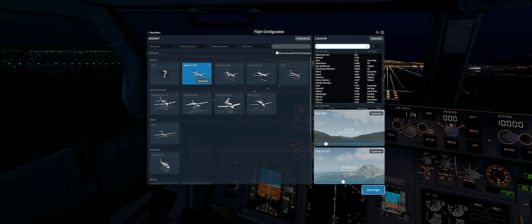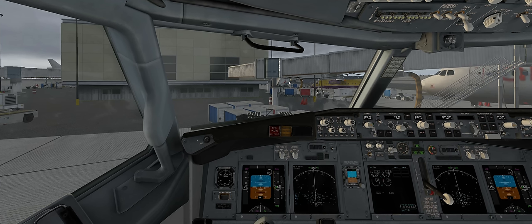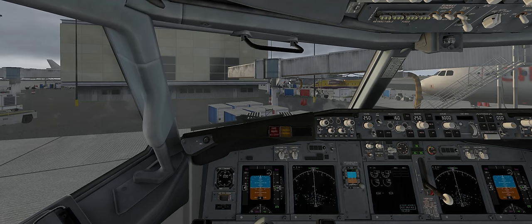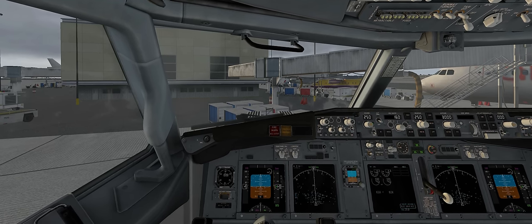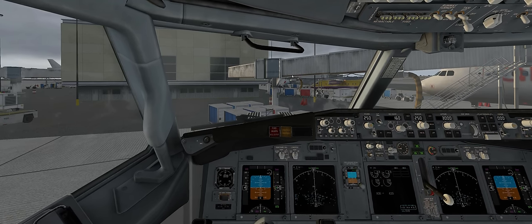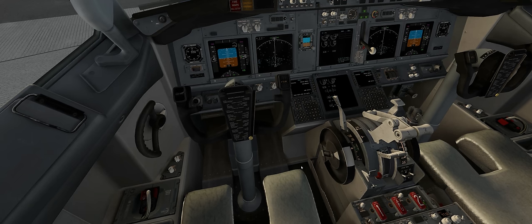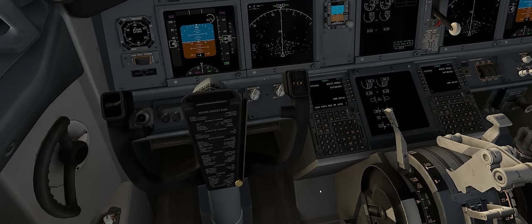Okay, I put you to sleep. Let's cut to the chase and demystify the default X-Plane 11 flight management system. We're now inside the default 737-800. If we scroll down, we'll locate the control display unit.